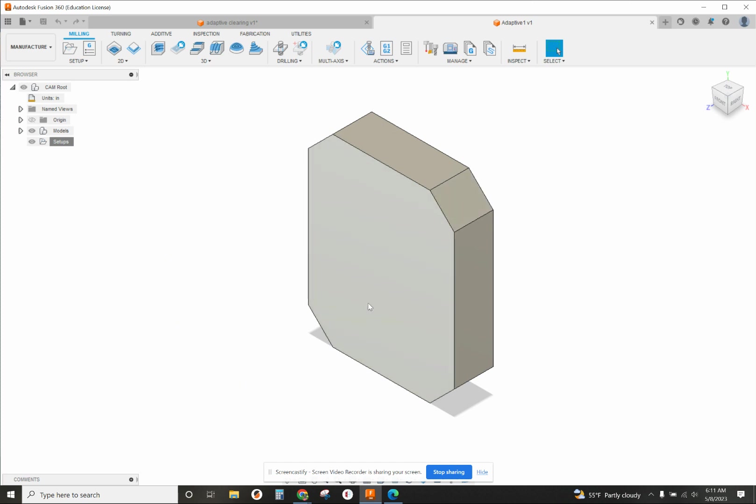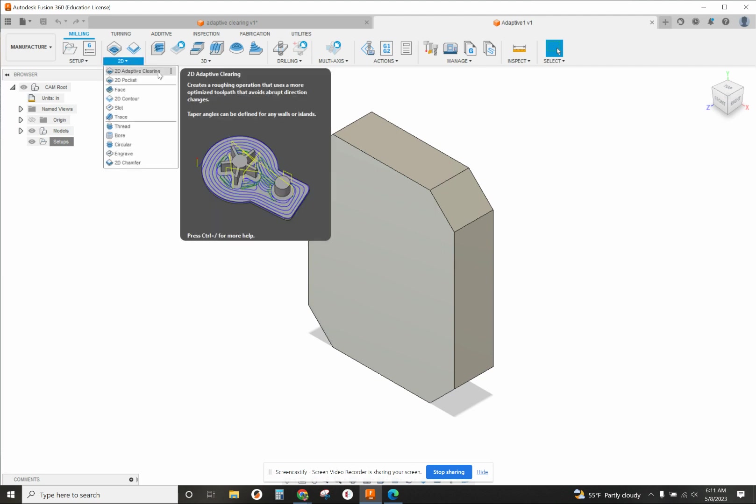In Fusion 360 we have a great option for that - it's called 2D adaptive clearing. It creates a roughing operation that uses a more optimized toolpath that avoids abrupt direction changes. It keeps constant tool engagement on the part, which is much more effective for clearing material quickly.